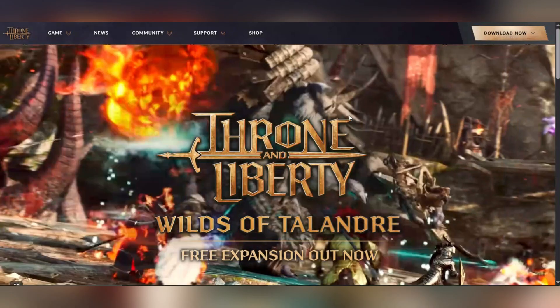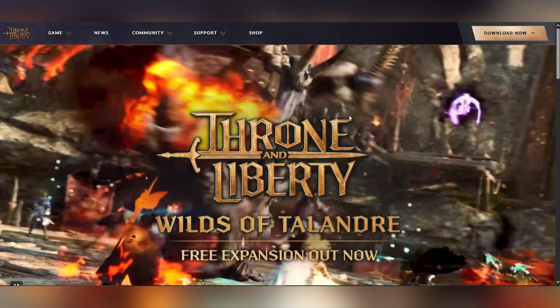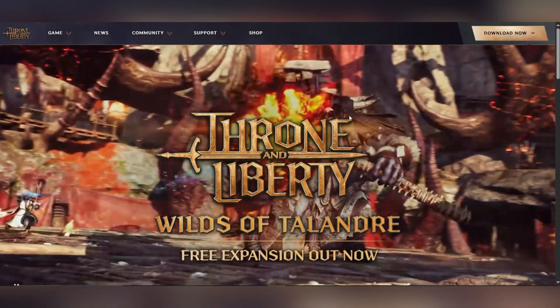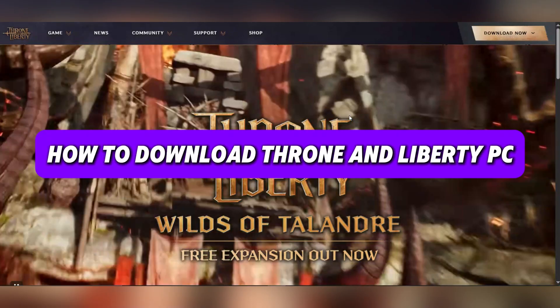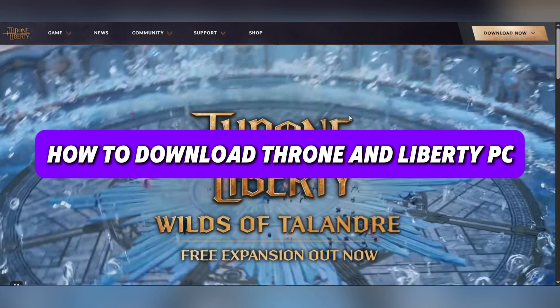Hello everyone, today we're gonna see how to download Throne and Liberty on PC.